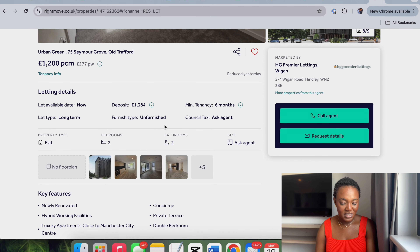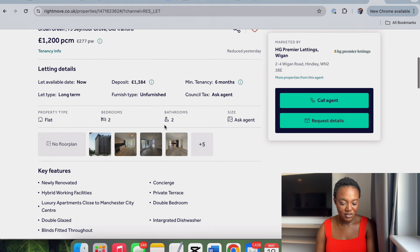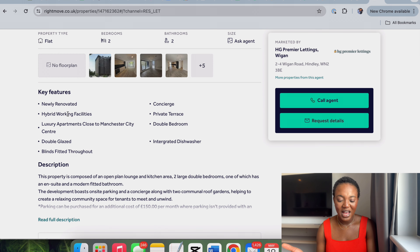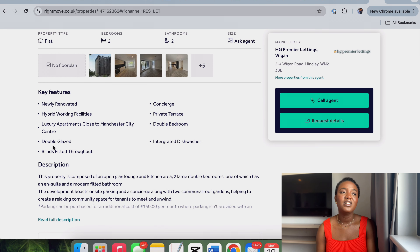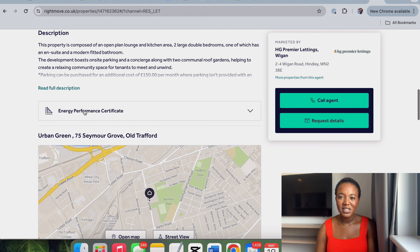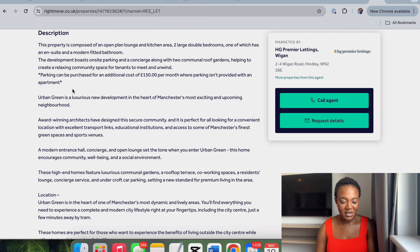This one says 'hybrid working facilities, luxury apartment, double glazed.' It has a dishwasher but it doesn't have a gym. You can't build an accommodation this fine and not have a gym — that doesn't make sense.